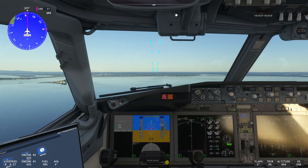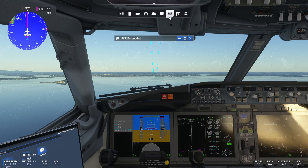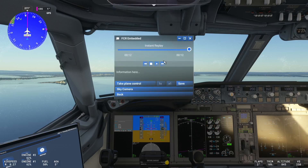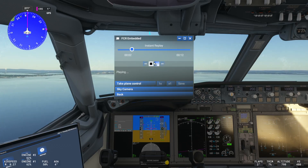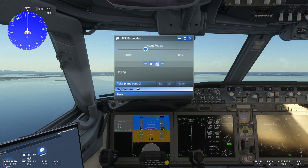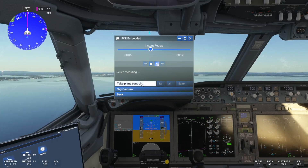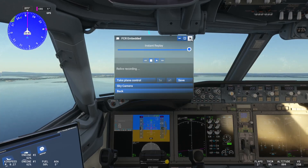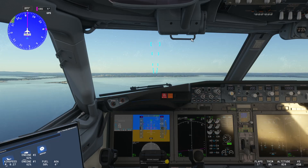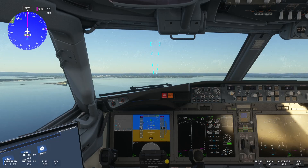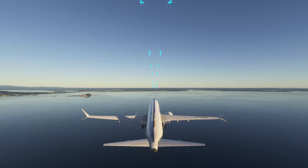Previously, the instant replay would have been something that you'd have to enable and play yourself. When you want to stop the instant replay, what you need to do is take plane control and then you're back into taking the flight control. So that's the instant replay in a nutshell.